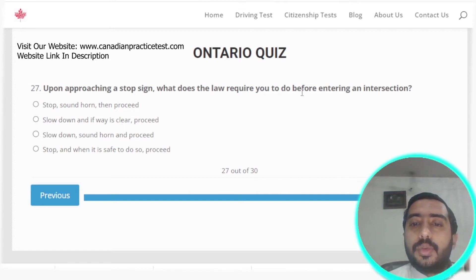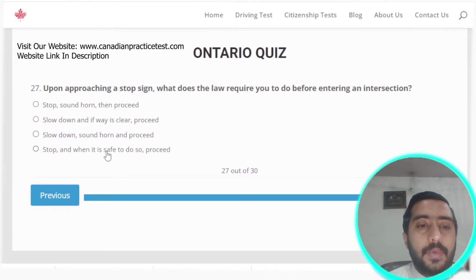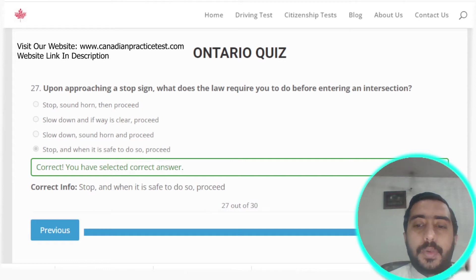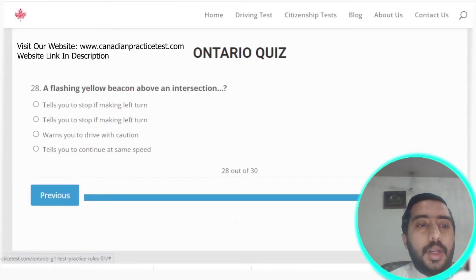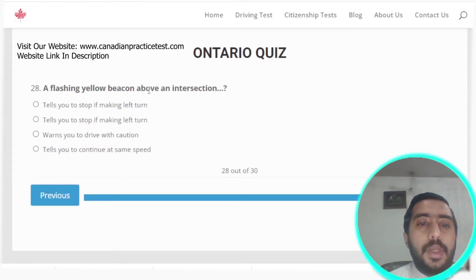Question twenty-seven: upon approaching a stop sign, the law requires you to stop and, when it is safe to do so, then proceed. Option B is the correct answer.